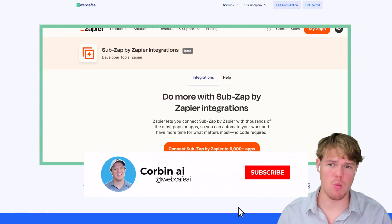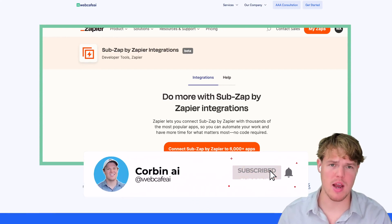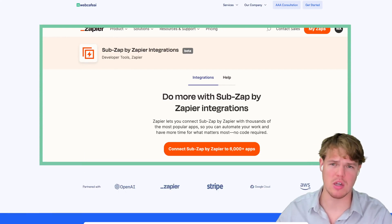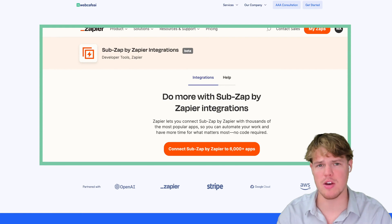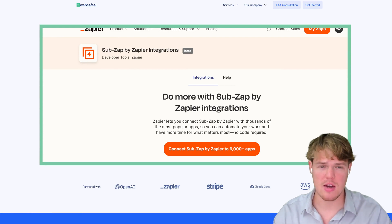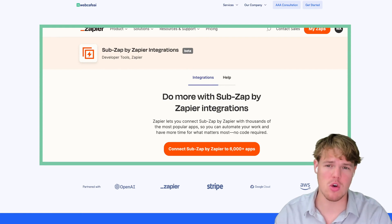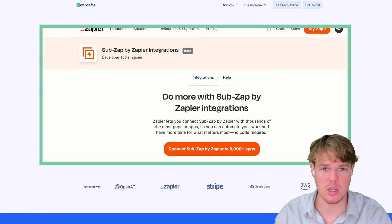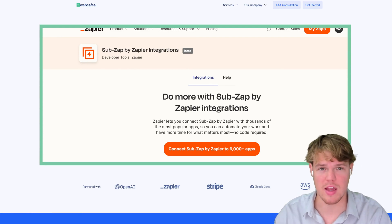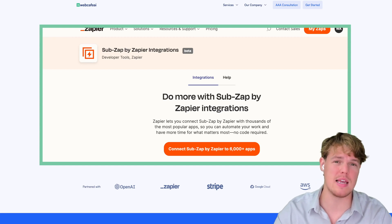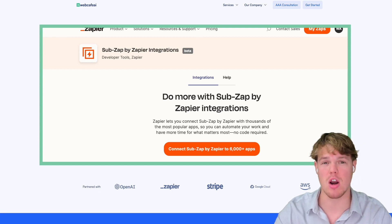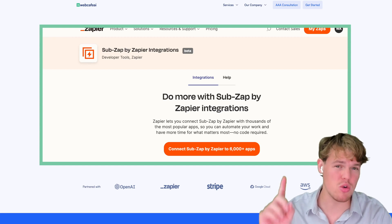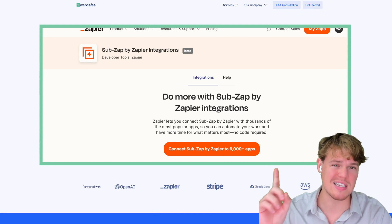Hope everyone's having a great weekend. Welcome back to Corbin AI, where I'm showing you how to start leveraging artificial intelligence in your personal and business life. You clicked on today's video because the title and thumbnail alluded to the fact that we can actually expedite and make our automations a lot faster.